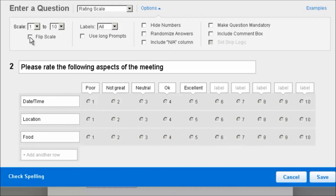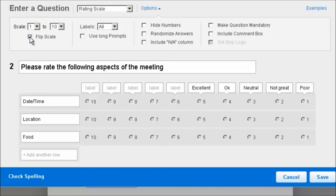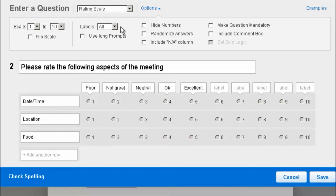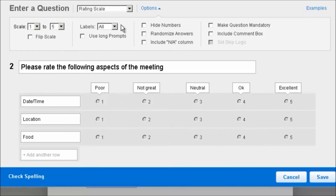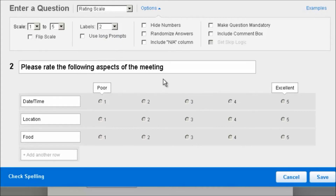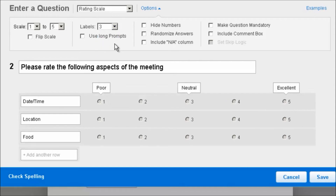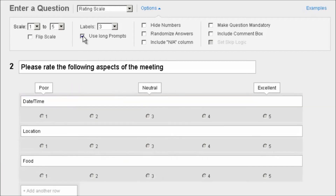We can also transpose the scale or flip the scale so that the larger numbers are on the left. As far as the labels go, we have the option of keeping all of the labels as I've done, or we can just do a high and a low point — so in this case it would be poor ranging to excellent — or we can include a midpoint where we had neutral. Additionally, if the aspects that you want rated are long sentences, you can check the box for use long prompts versus just a short field on the left.